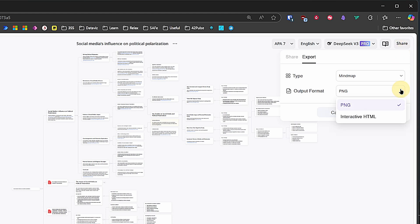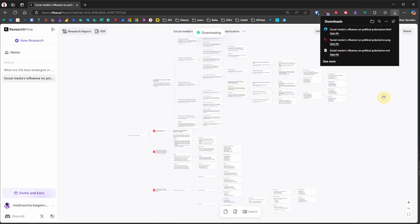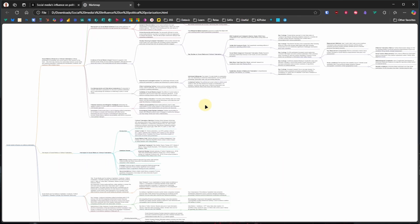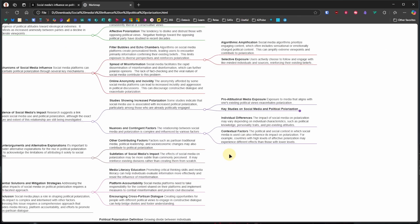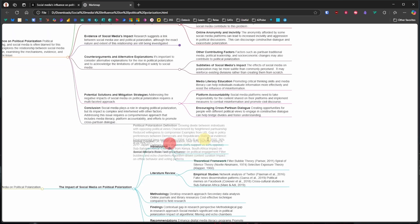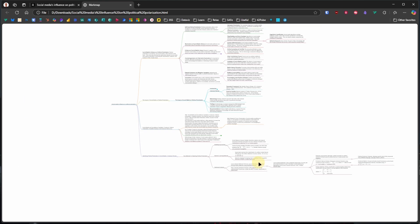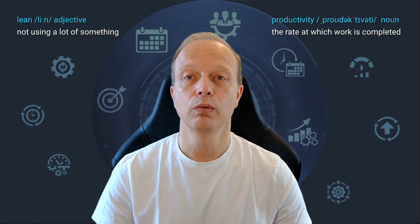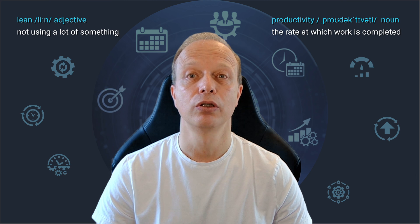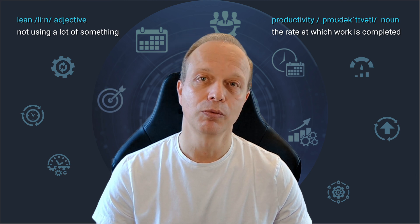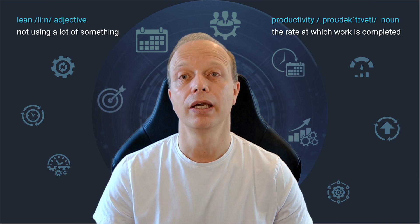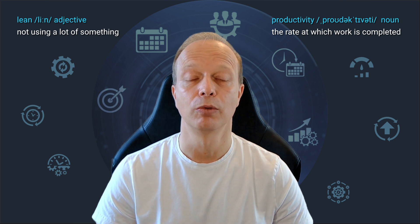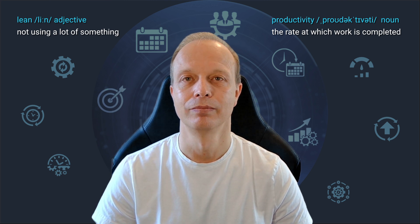Then we open the downloaded HTML file, and here we can zoom, navigate, collapse, and expand the branches as we wish. So, whether you want to get perfectly formatted Markdown nodes for Obsidian, static pictures of your mind map, or an interactive version, ResearchFlow creates them all quickly and reliably.